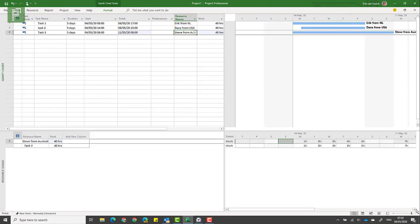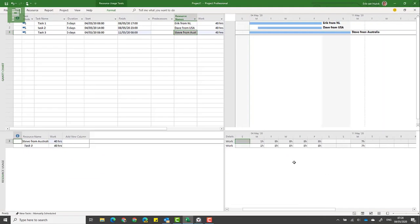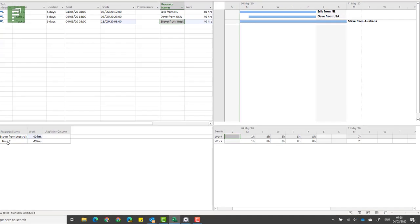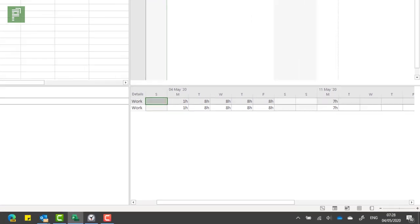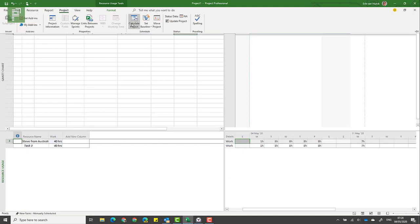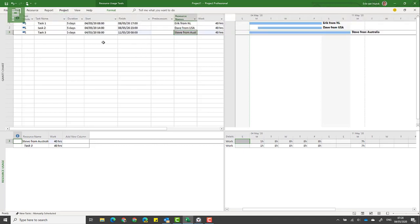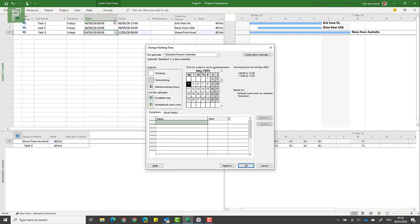We can show that by just looking at the resource usage view. Here we see that Steve has task three and he starts on Monday but just has one hour of work, and that might be that one single hour that he still works on that Monday.